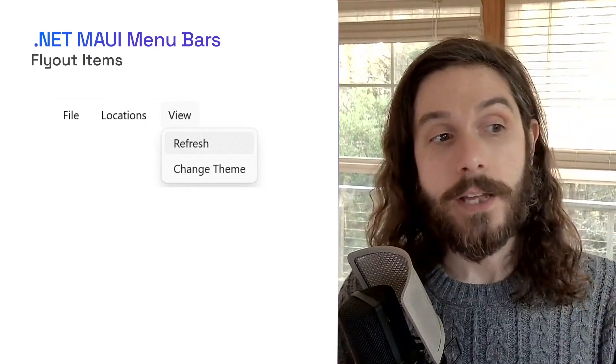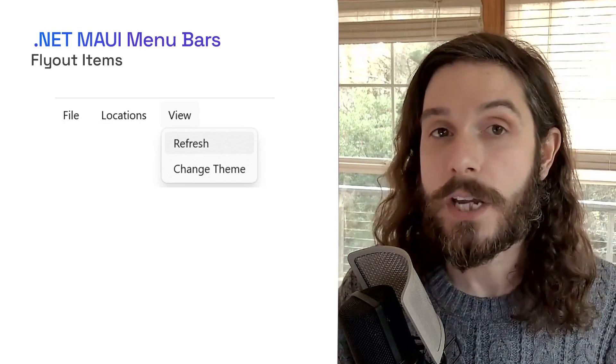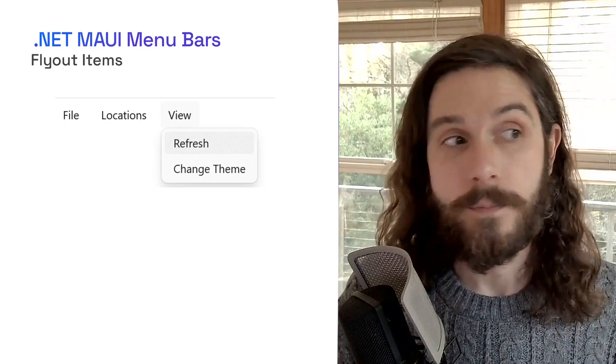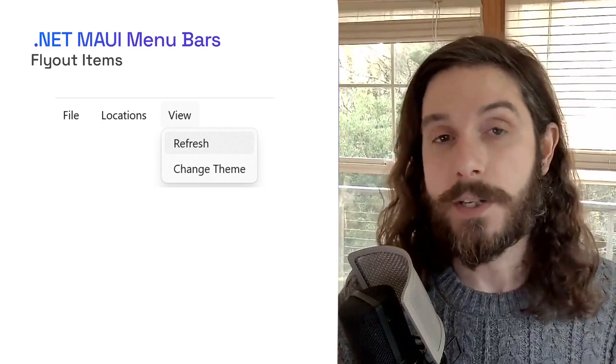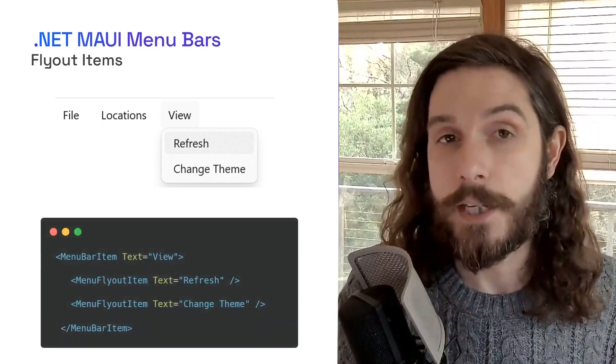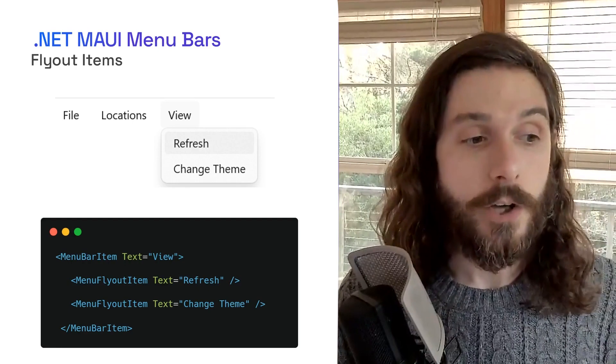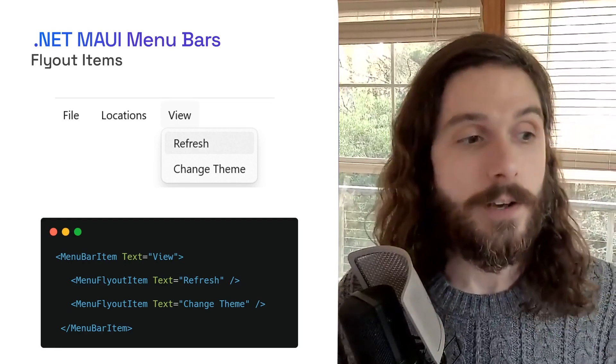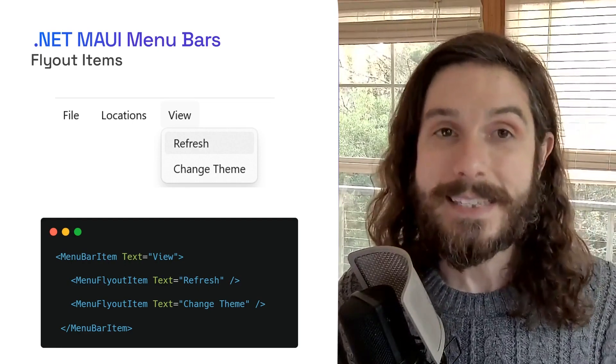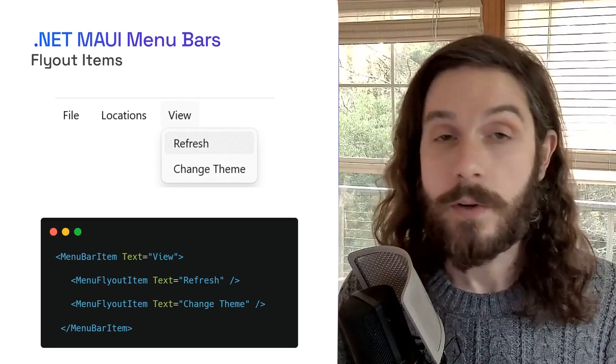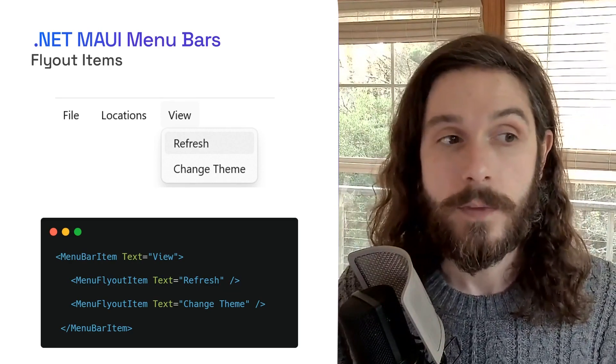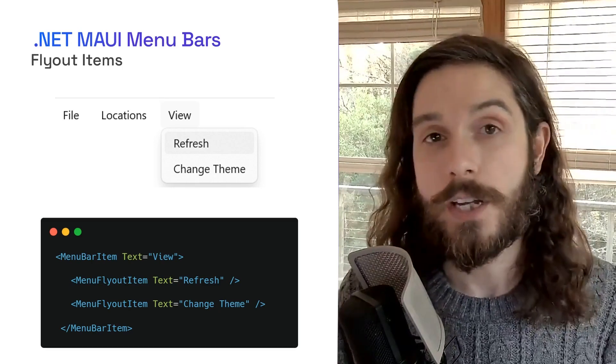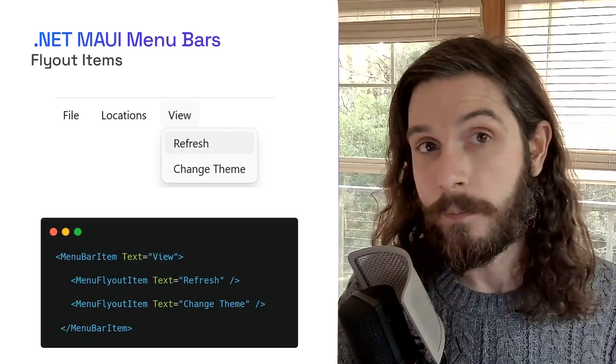Here, we're going to add two items, refresh and change theme under the view menu bar item. We call these fly out items because they fly out when you tap on that specific menu bar. All you have to do is put in the element of menu fly out item. Inside of the menu bar item itself, a view, you can add as many as you'd like. So here we've added two with the text of refresh and change theme. Pretty simple.